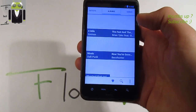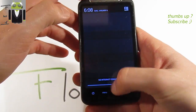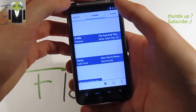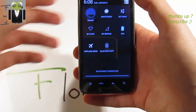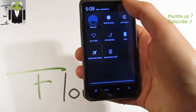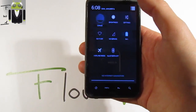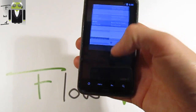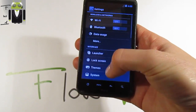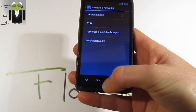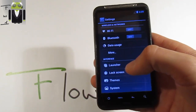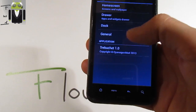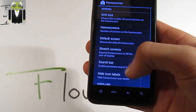On the status bar notifications you can switch to different things. You can go to Settings where there are a lot of things to change. Under More, you can go to network and wireless settings. You also have the interface with the launcher, for example the home screen.